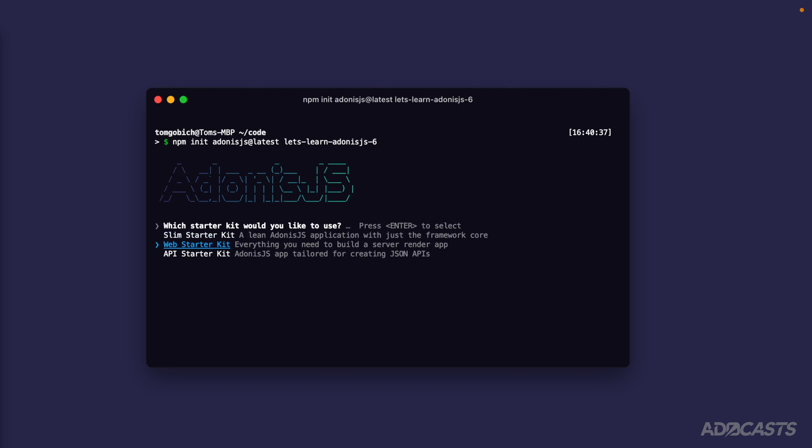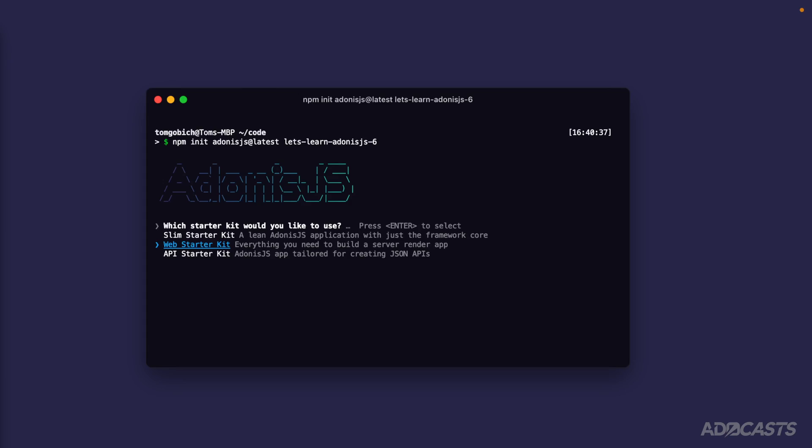The web starter kit is going to include everything that we need to start up a web server. This is going to include things like session support, the edge template engine, and so on. The API starter kit is going to contain things you need to create an API where you have your client-side application completely separated from your Adonis.js project.